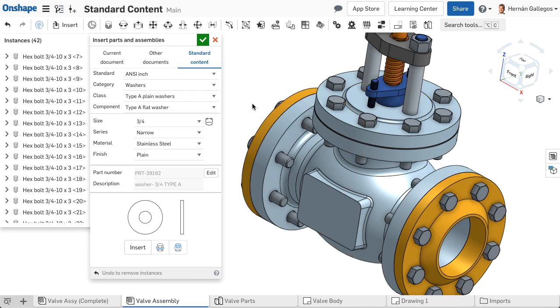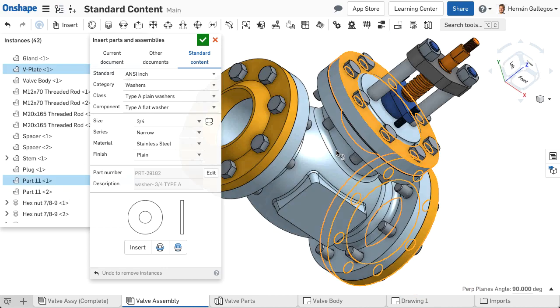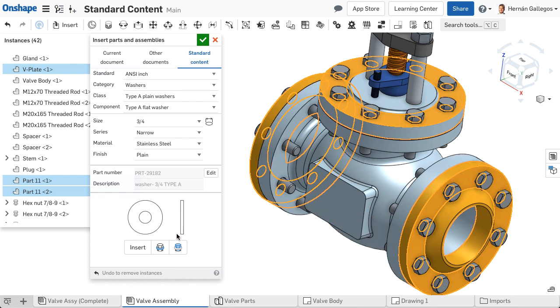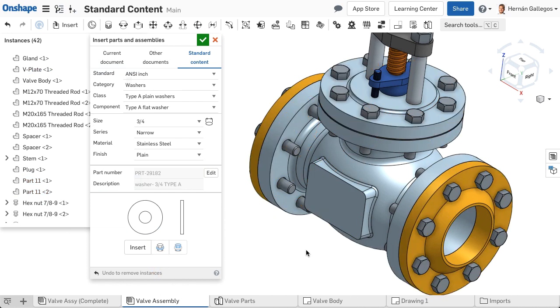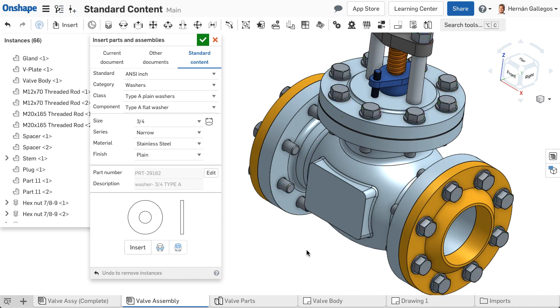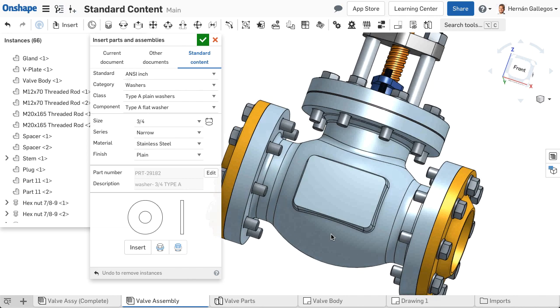Again, let's select the faces with the holes. This time I click Insert closest to selection. This option inserts the washer between the hex bolt and the part, raising the hex bolt.